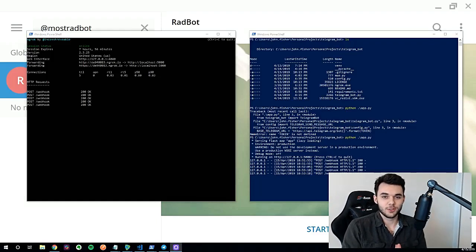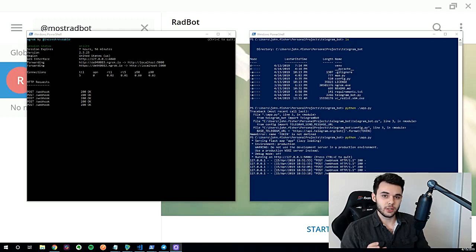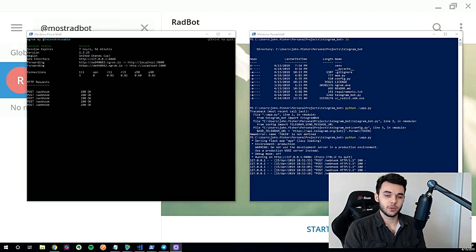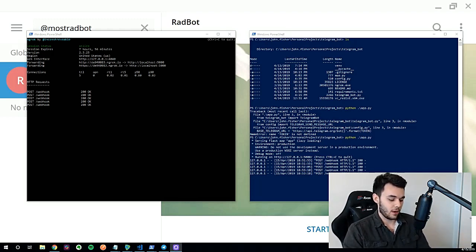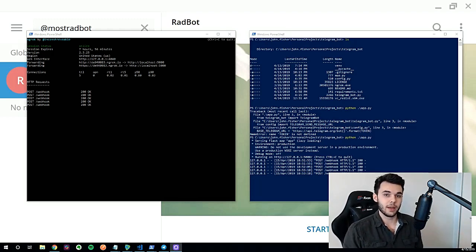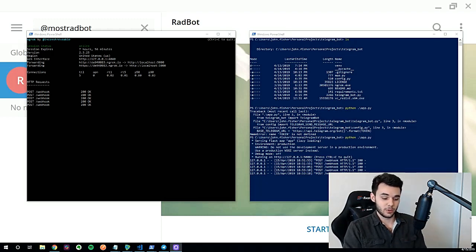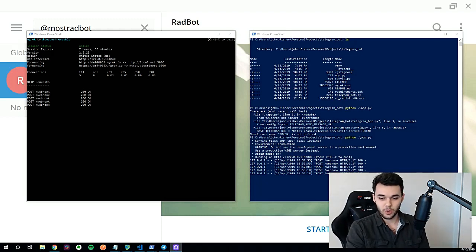What's going on guys? Today we're actually going to create a Telegram bot. I'm going to show you how it works real quick, then show you a diagram of how all the pieces come together. Then we're going to review the code and you guys can build your own. So we can get started now.